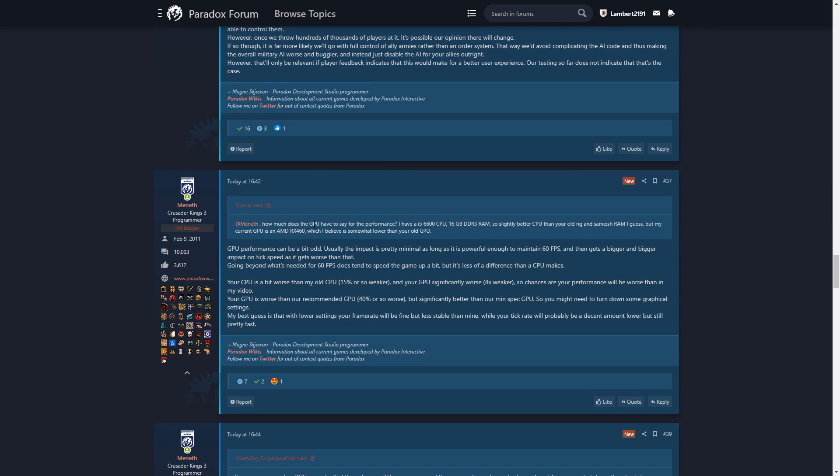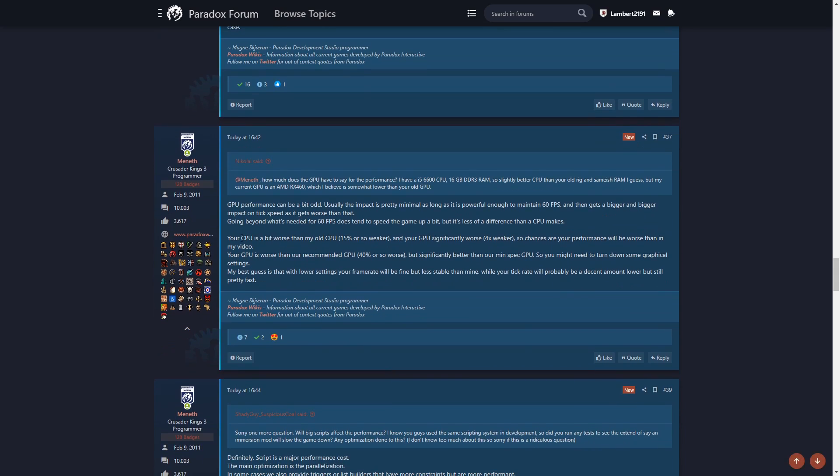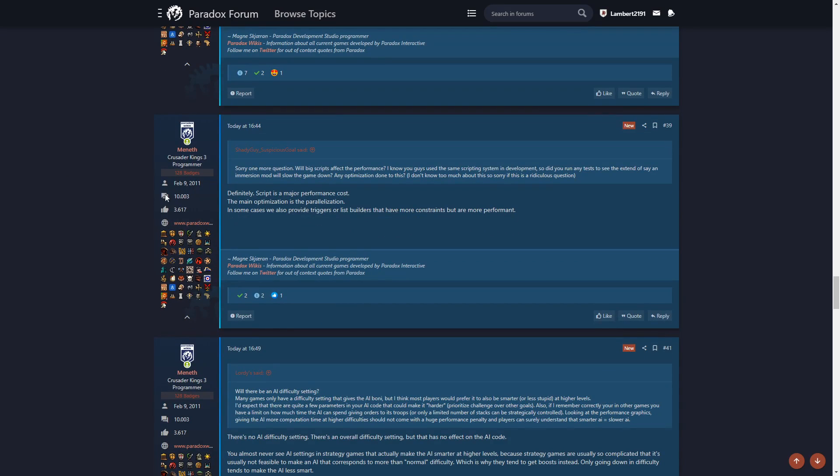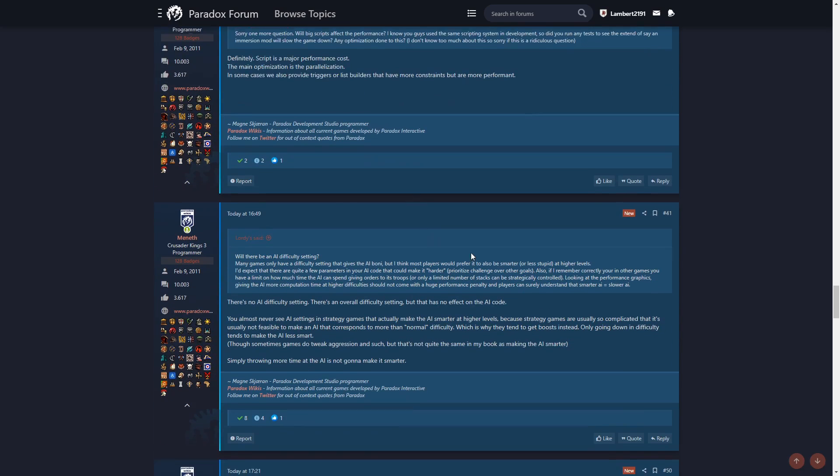How much does the GPU have to say for performance? GPU performance can be a bit odd. Usually the impact is pretty minimal as long as it's powerful enough to maintain 60 FPS. Going beyond what's needed for 60 FPS does tend to speed the game up a bit, but it's less of a difference than a CPU makes.